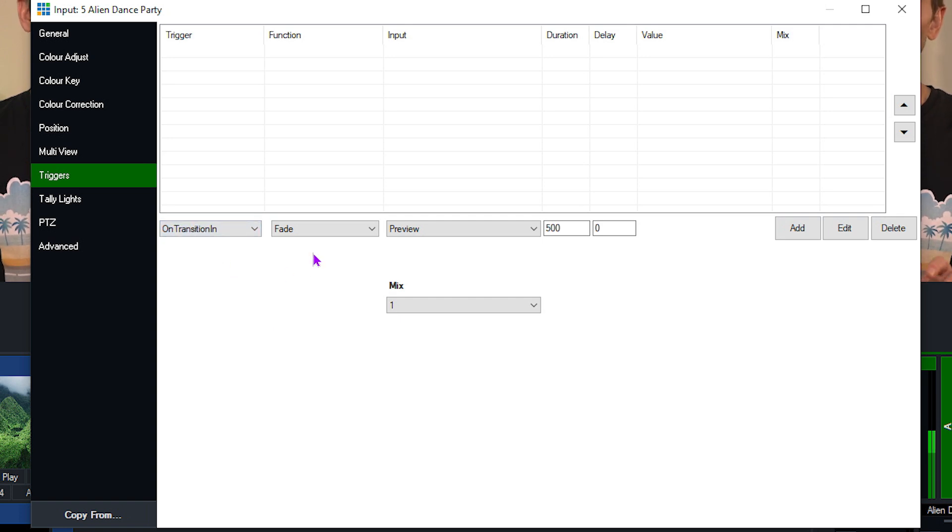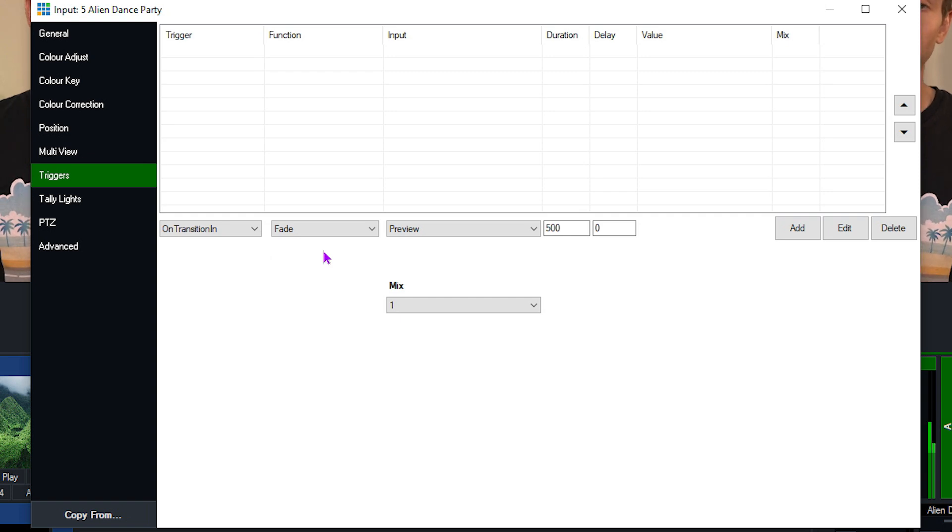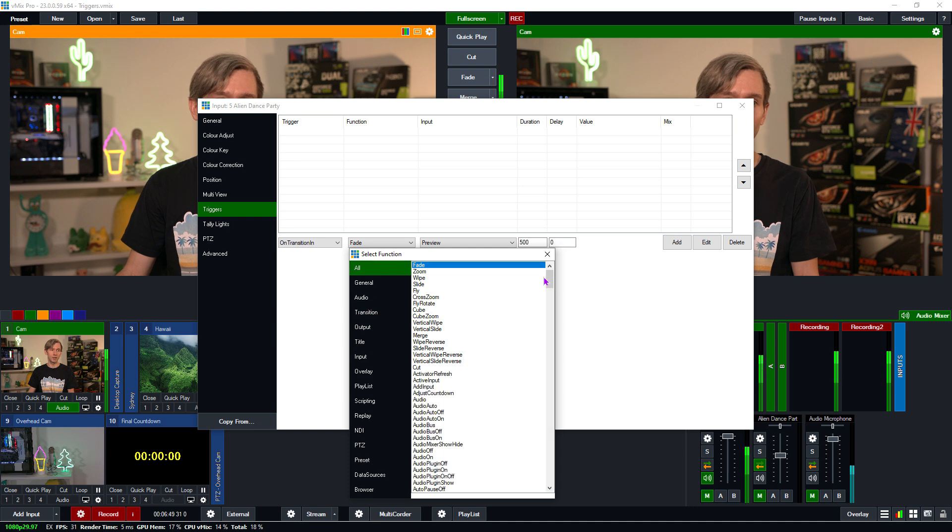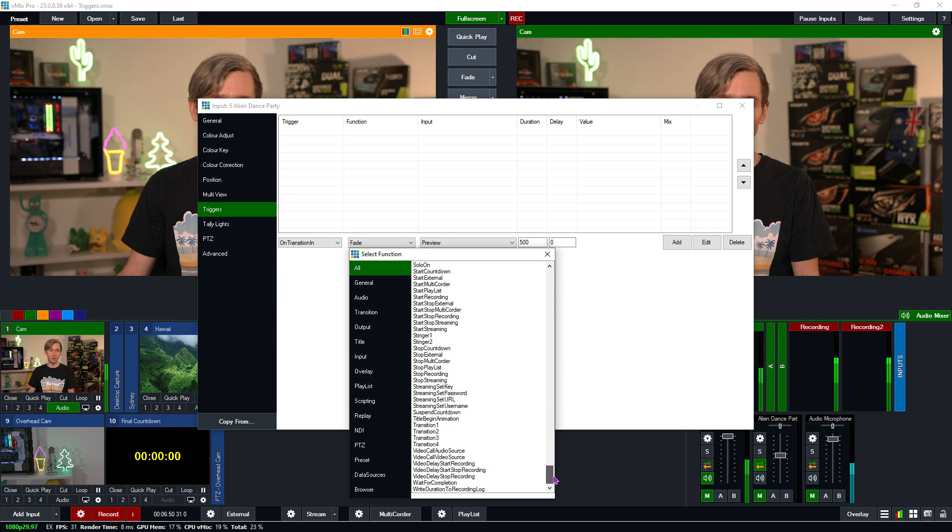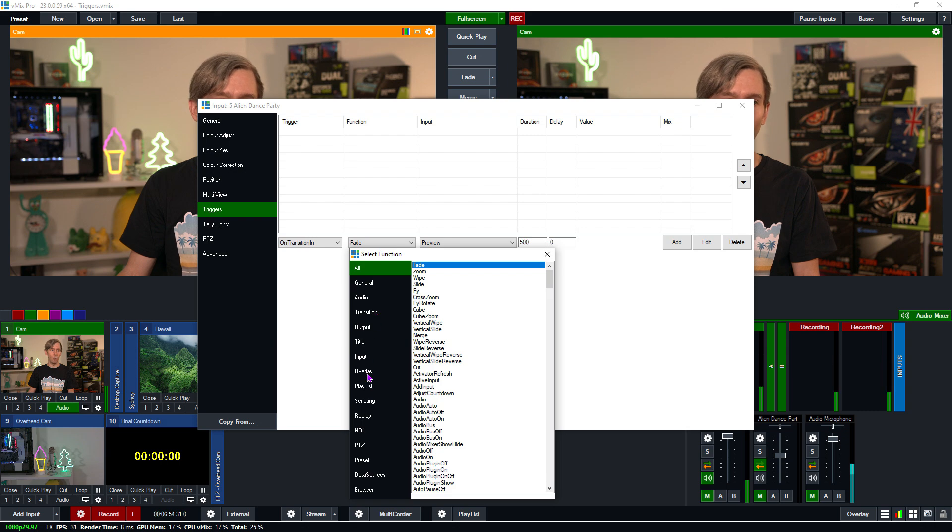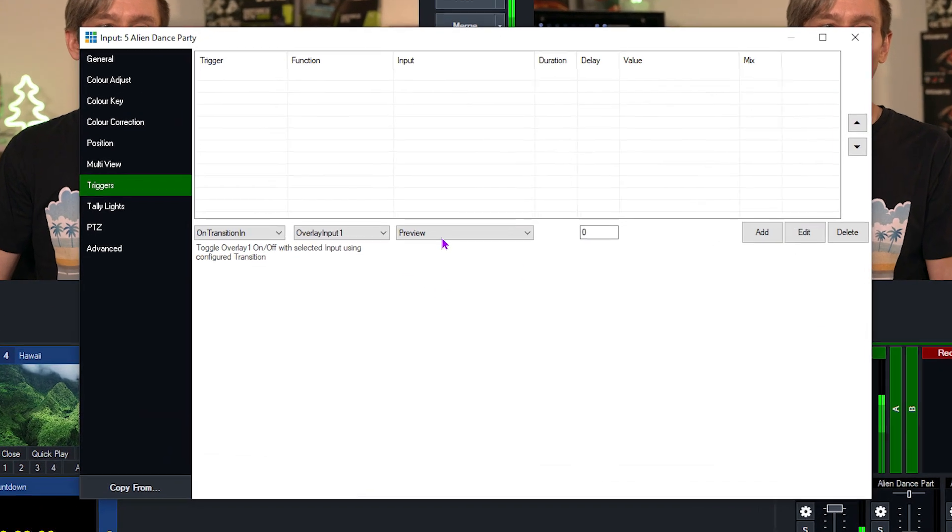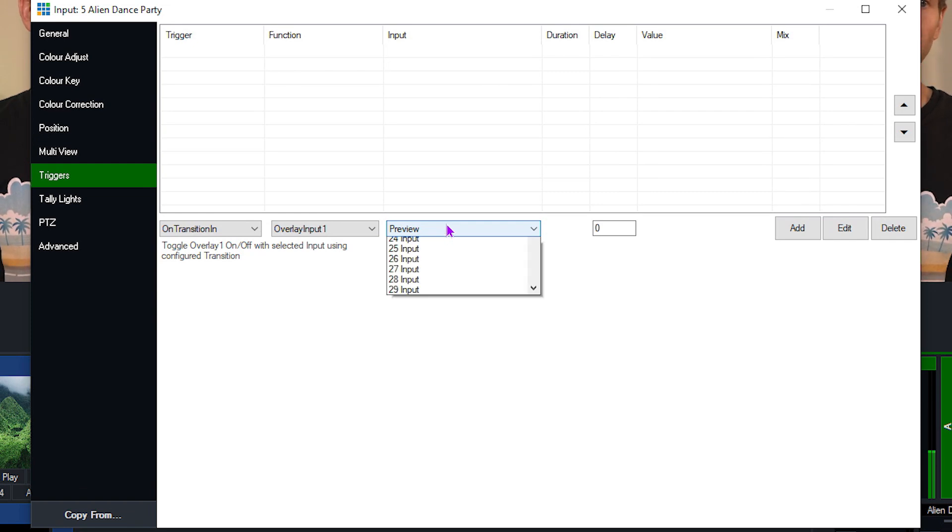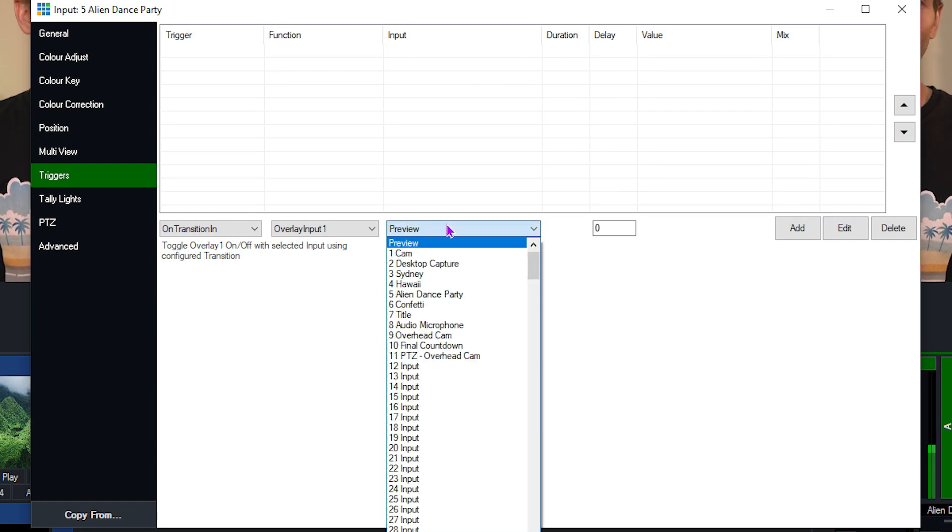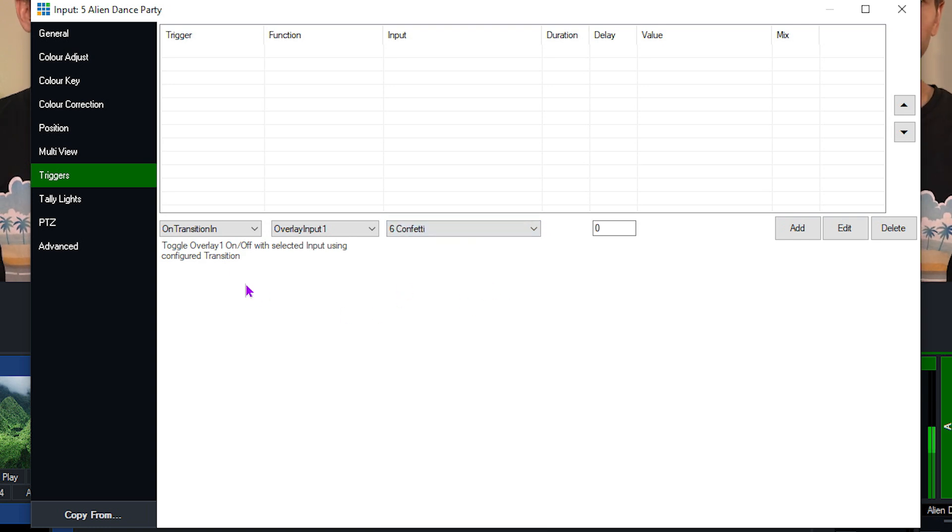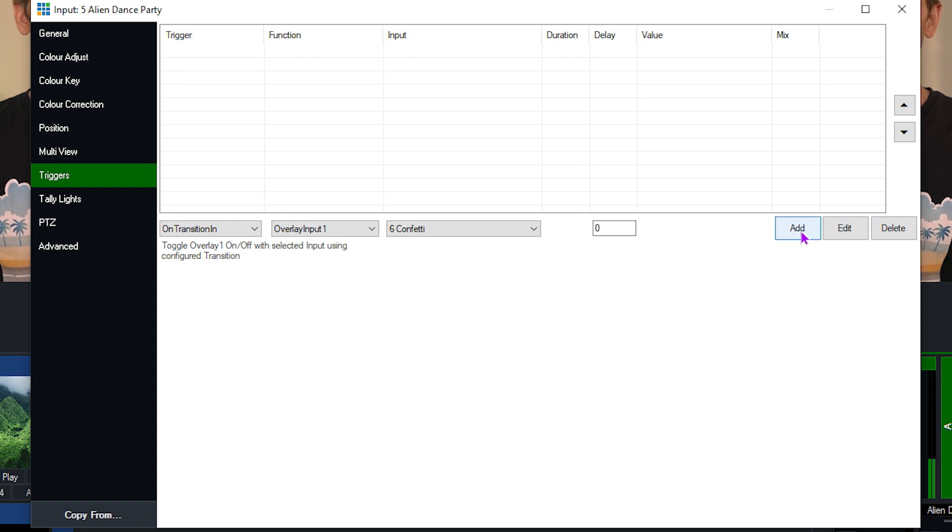So the second column will allow you to assign a function to that trigger. When the transition in happens, what do we want it to do? We have hundreds of shortcut functions that are available in vMix that you can use. So you just use this menu here and you can see hundreds of them available. What I want to do is set up an overlay in overlay channel one. I want to display some confetti over the top of the alien dance party. So I'm then going to select my confetti input here, which is an image sequence of raining confetti. I can also set a delay on that, but I want that to happen immediately after it transitions, so I'm going to leave that at zero. And when I'm done, I just need to click add.